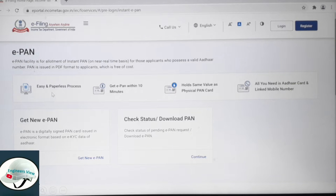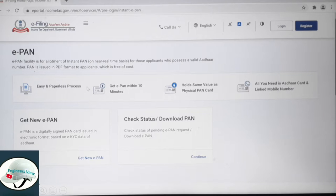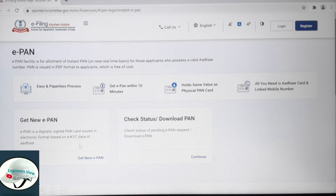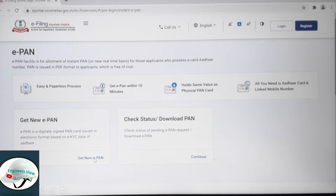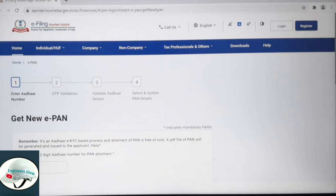This is an easy and paperless process. If you want to apply, you can easily do it. If you want to get a new ePAN, click on that option to open the page.